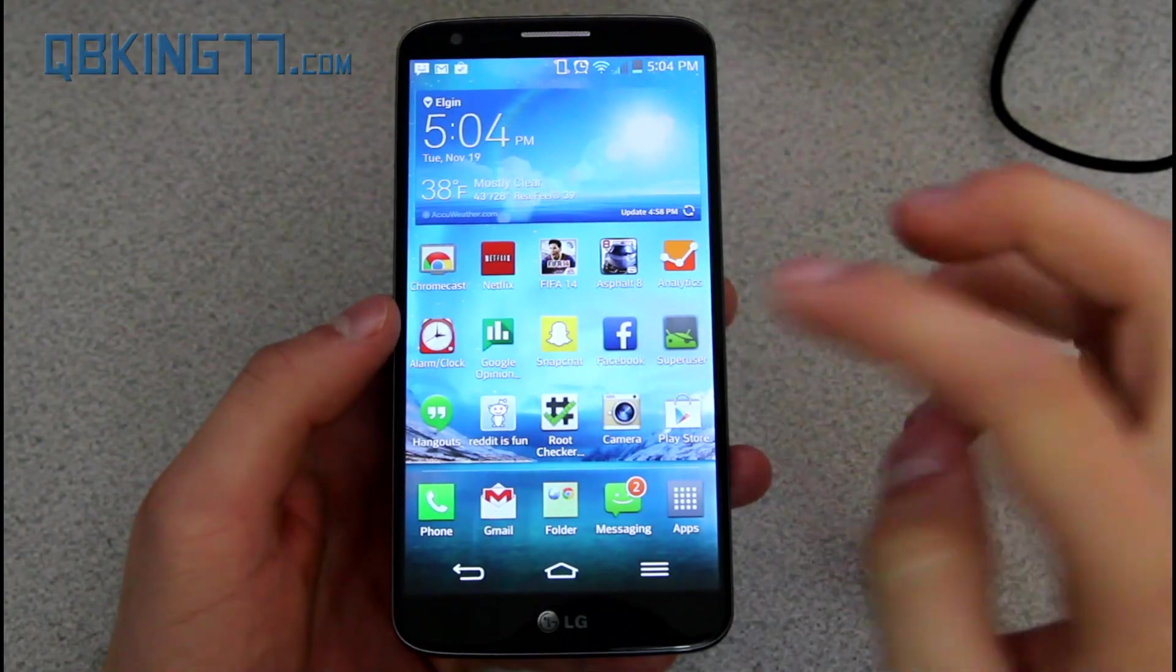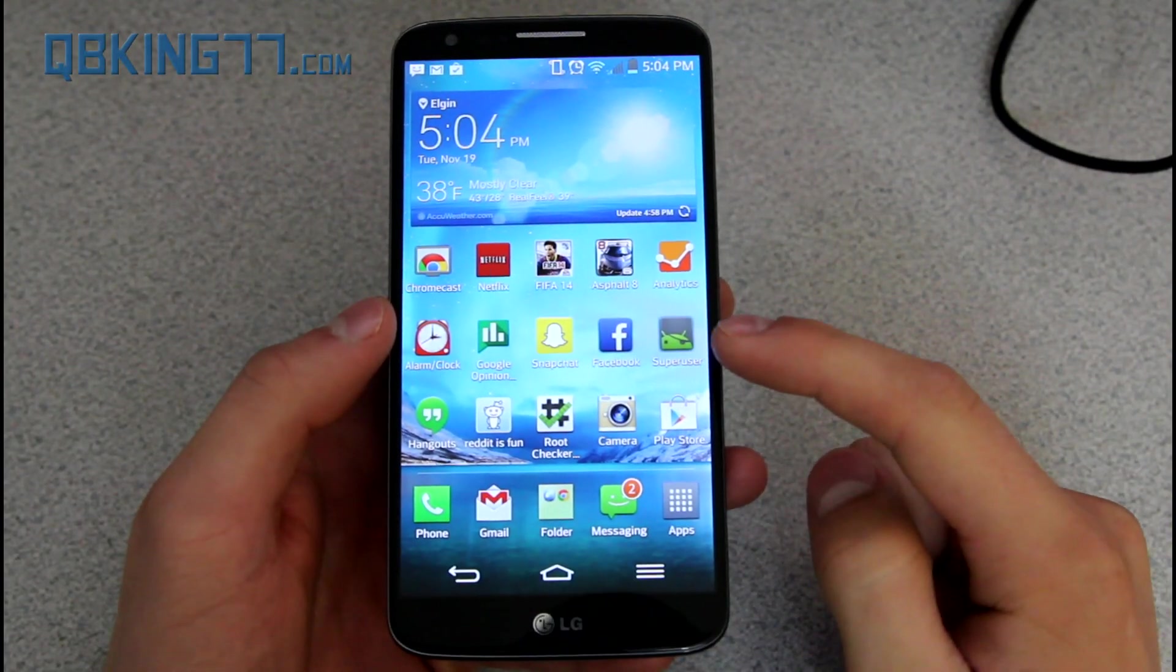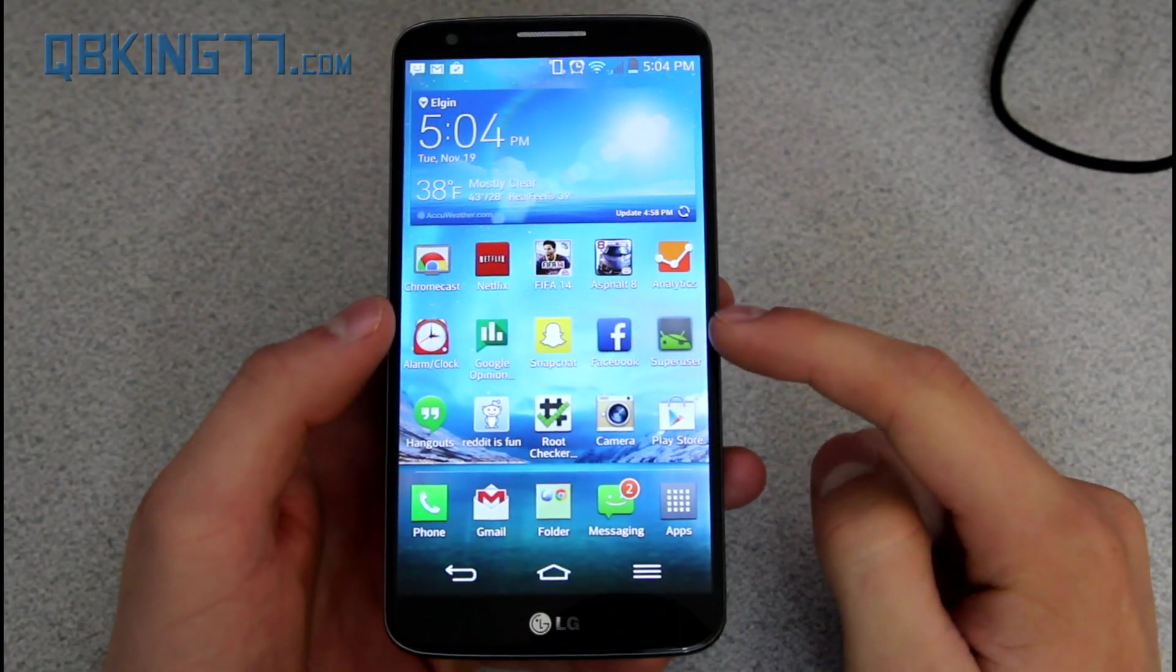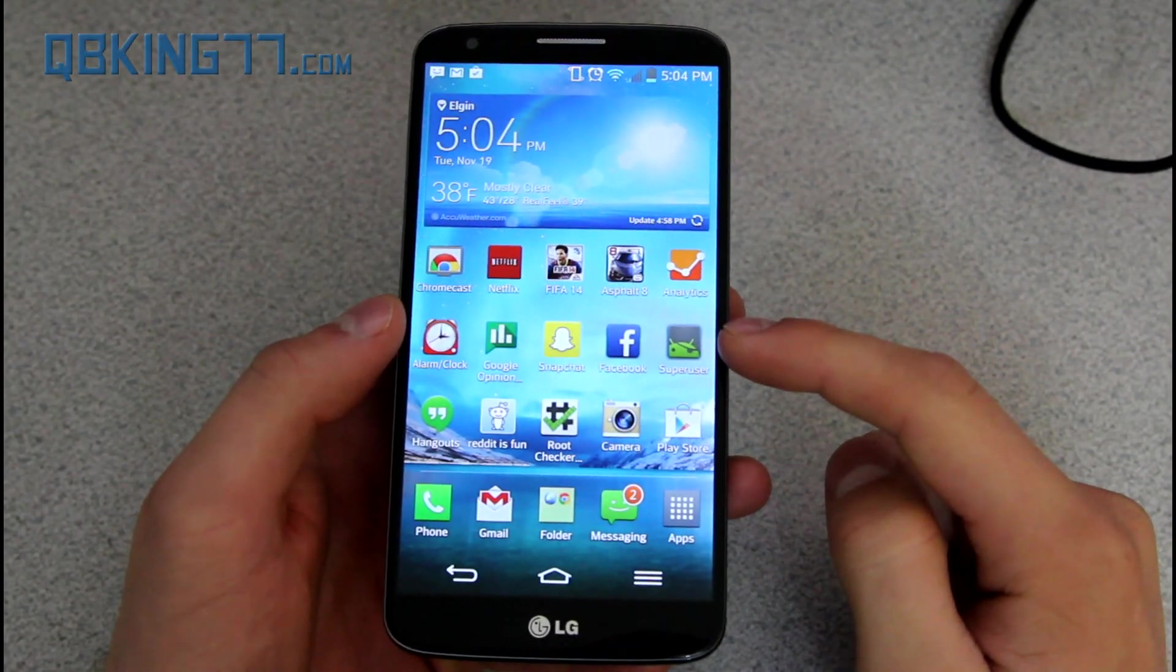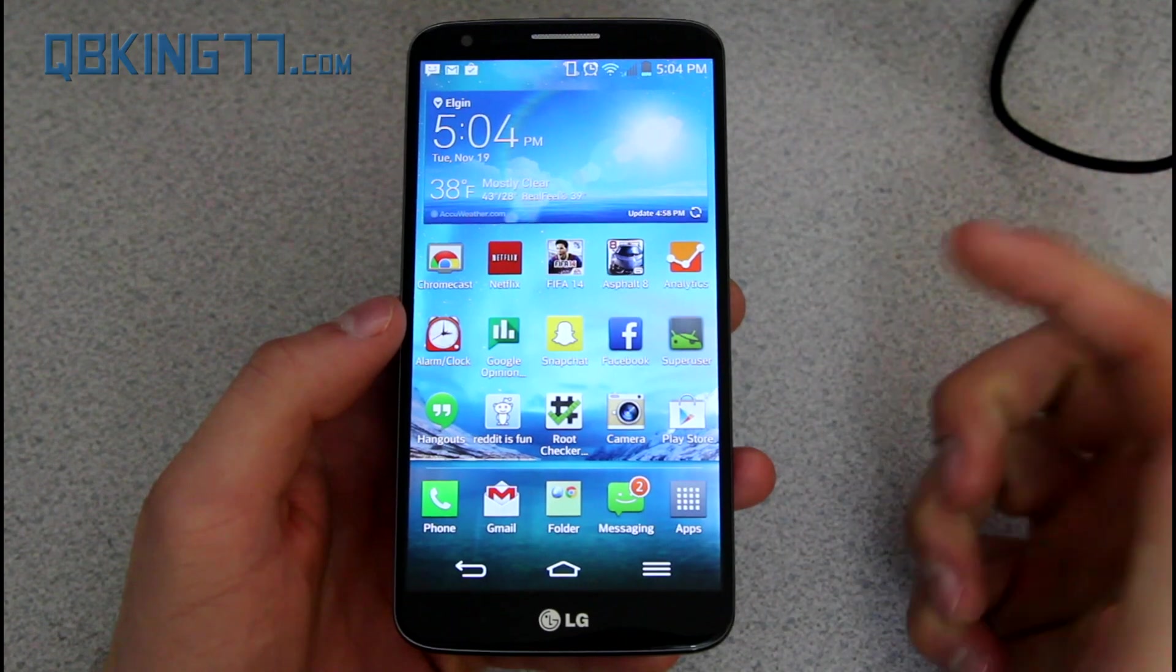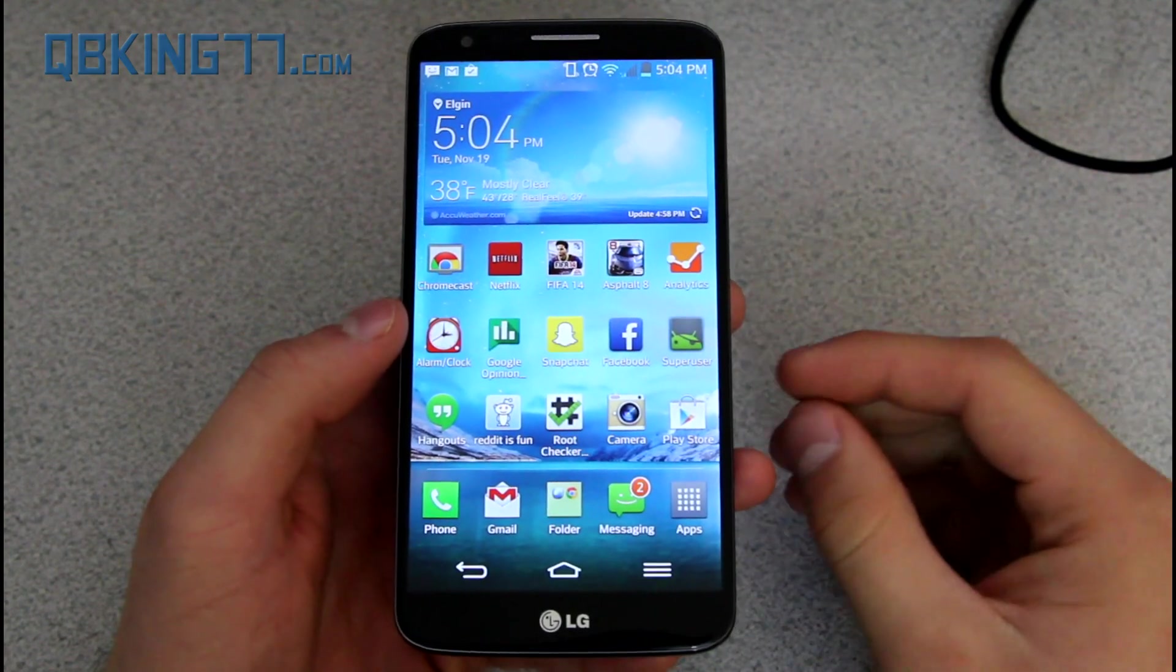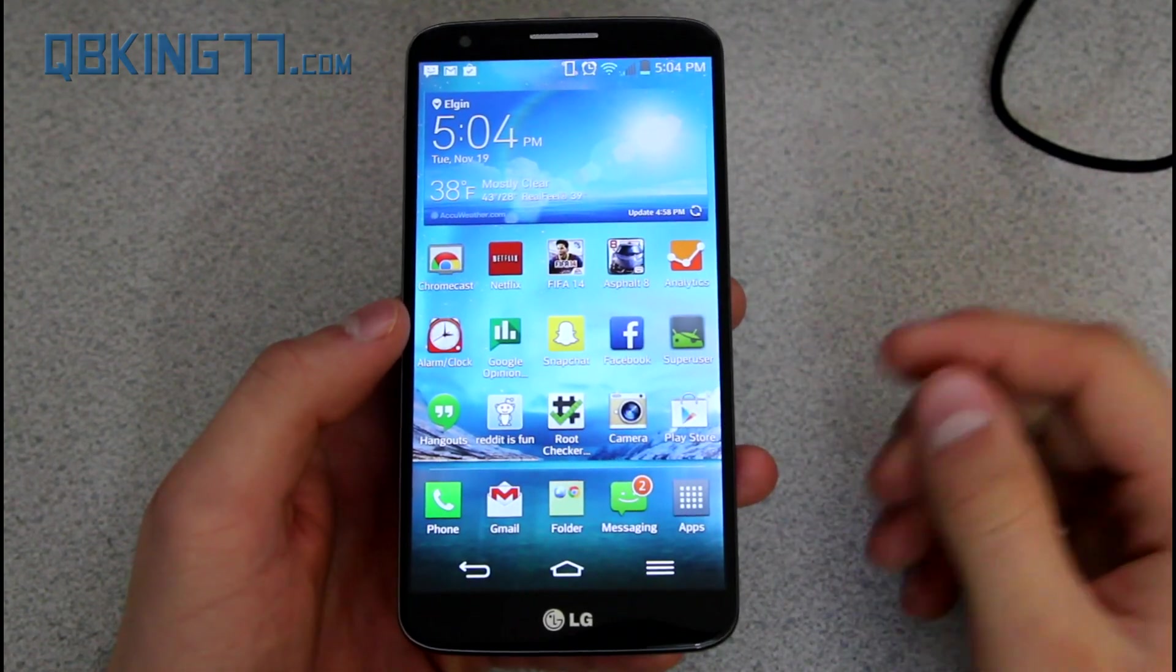Alright, so back to my phone, you will see there is now an app called Super User on your phone. So this kind of lets you know that you are rooted. To double check,